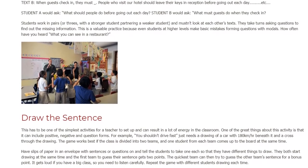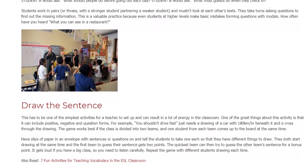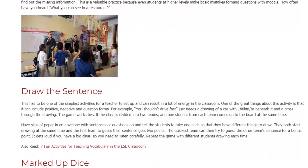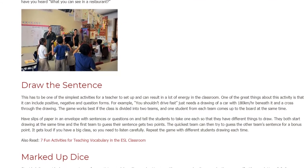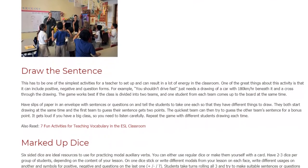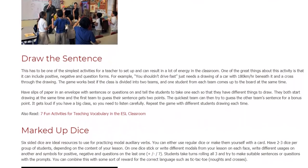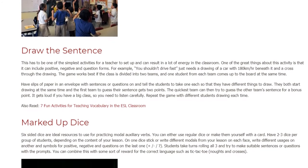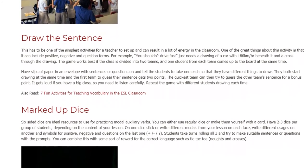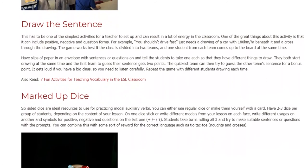Draw the Sentence. This has to be one of the simplest activities for a teacher to set up and can result in a lot of energy in the classroom. One of the great things about this activity is that it can include positive, negative, and question forms. For example, 'you shouldn't drive fast' just needs a drawing of a car with 180 km/h beneath it and a cross through the drawing. The game works best if the class is divided into two teams, and one student from each team comes up to the board at the same time. Have slips of paper in an envelope with sentences or questions on, and tell the students to take one each so that they have different things to draw. They both start drawing at the same time and the first team to guess their sentence gets two points. The quickest team can then try to guess the other team's sentence for a bonus point. It gets loud if you have a big class, so you need to listen carefully. Repeat the game with different students drawing each time.